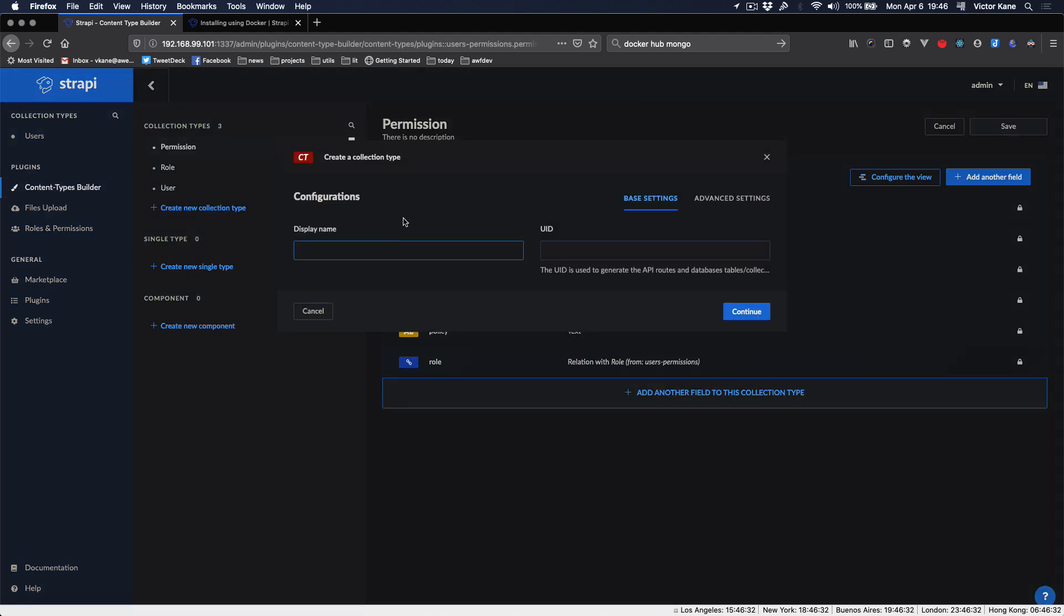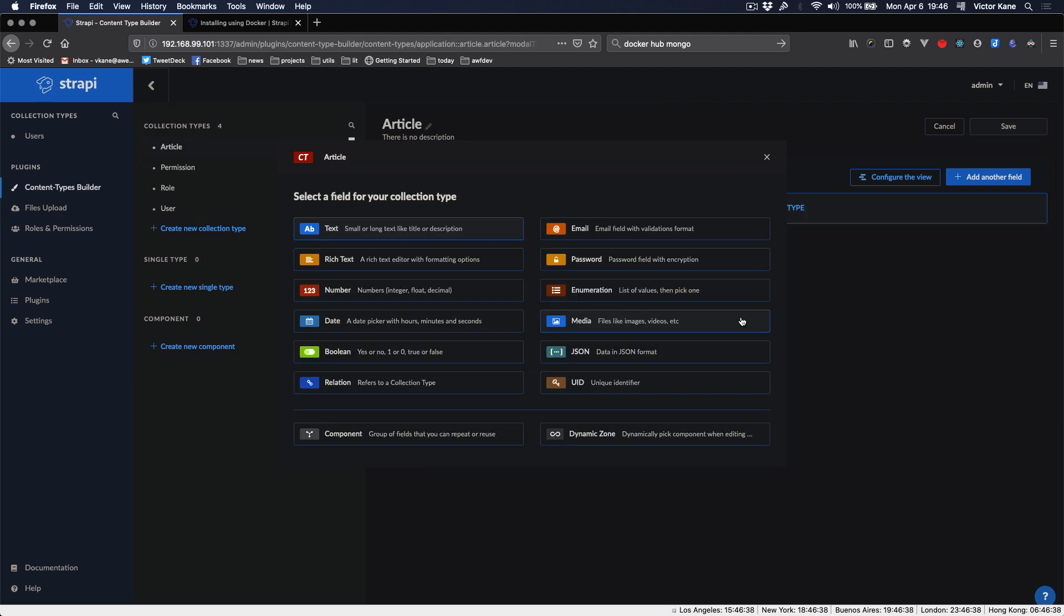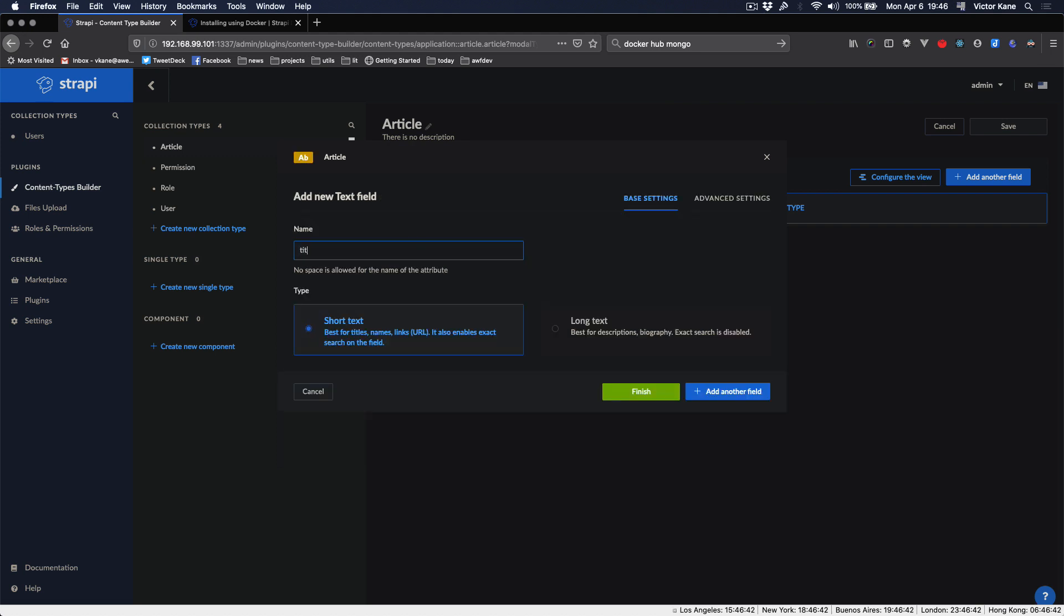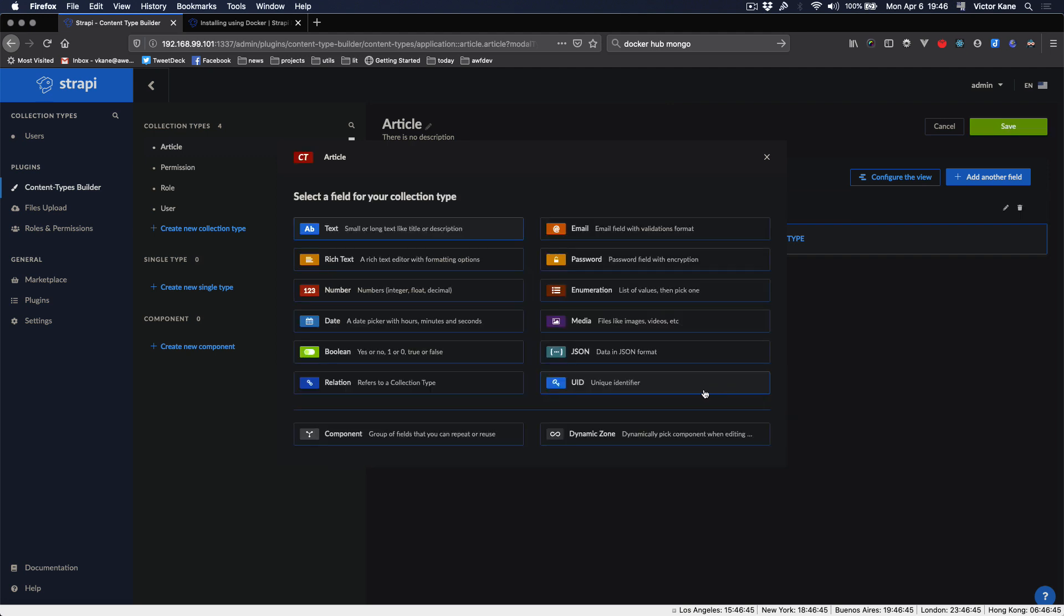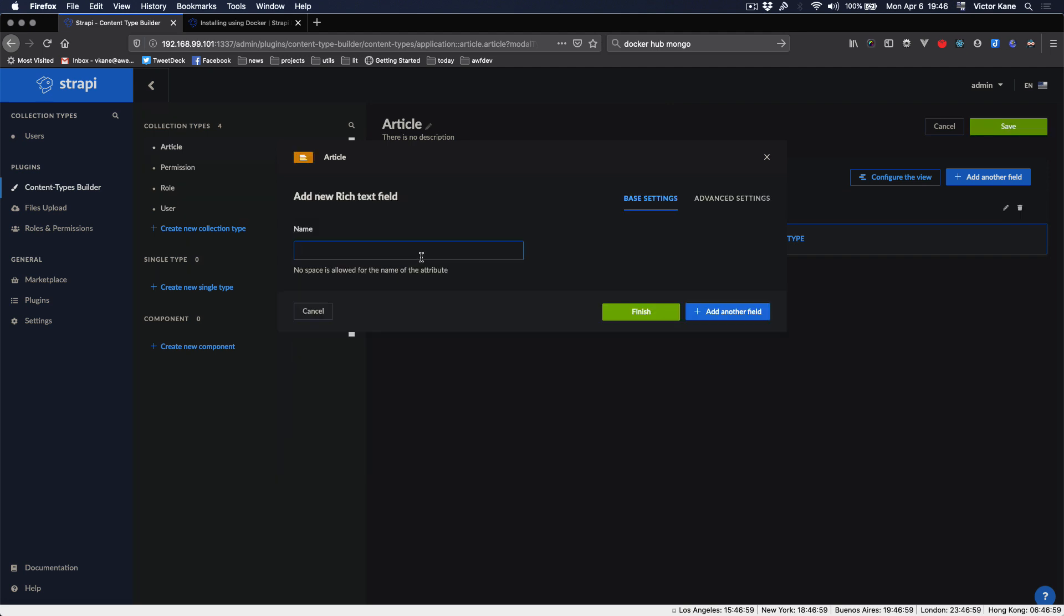Just to show you, I can make a content type. Create new collection type. We're going to call this Article and the new UID. Let's put a text, let's put title. I now want a body.